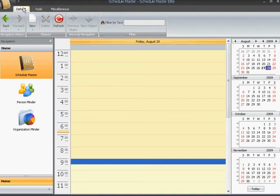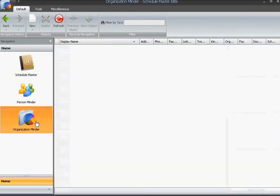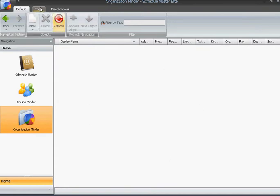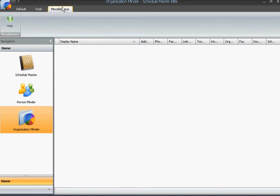The tabbed menu shows three options. This is our default screen, showing this view, or conversely, we can go to the OrganizationMinder, and this is our default screen. Tools gives us our print options, and Miscellaneous gives us the help file.